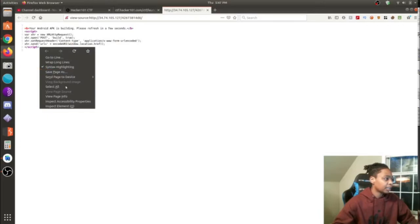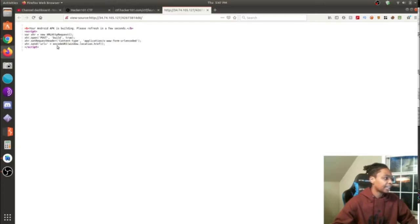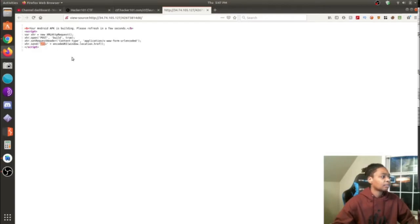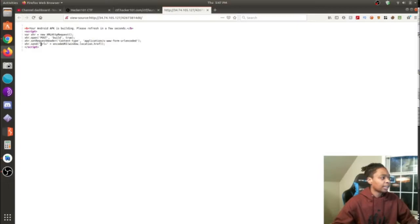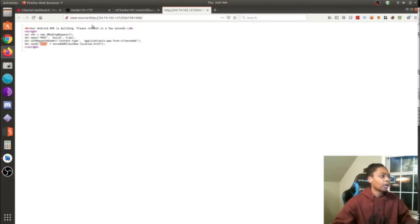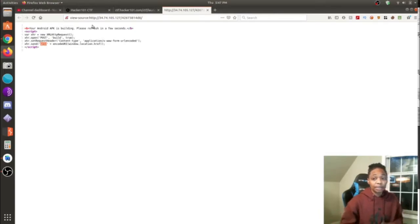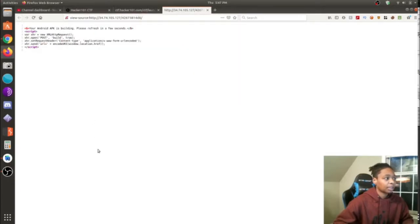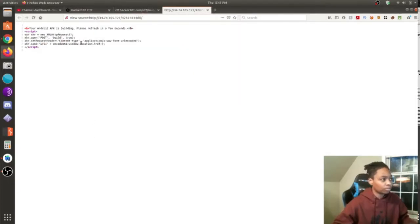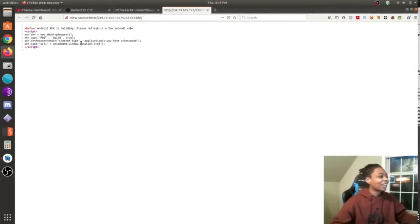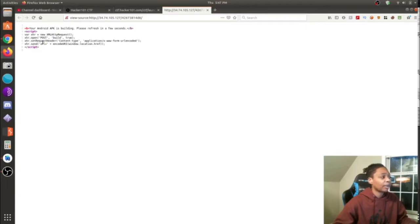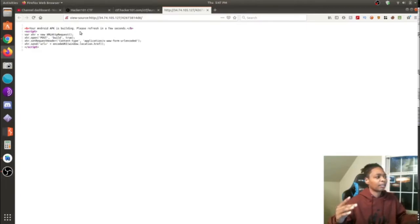I went to page source and I saw all of this. It took a couple of Googling some things to realize that this is your key right here. So what I needed to do here was edit this. So it's basically saying xhr.send, URL plus blah blah blah. So look, this is basically a redirection.